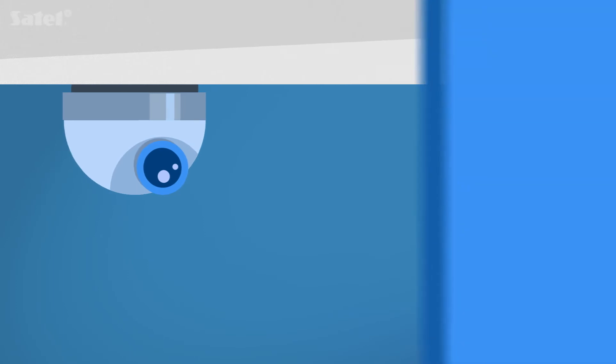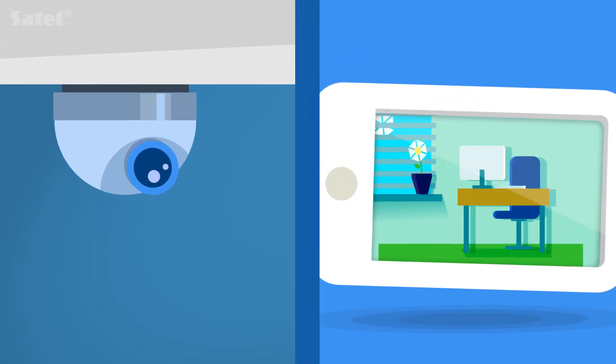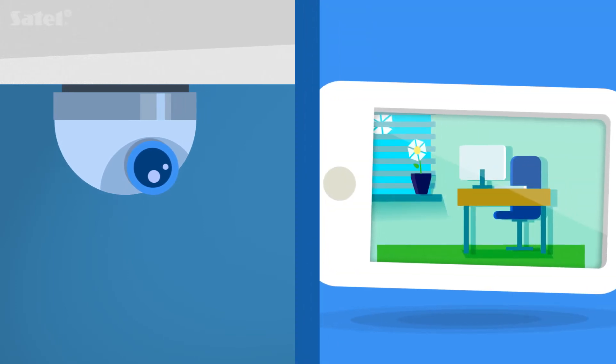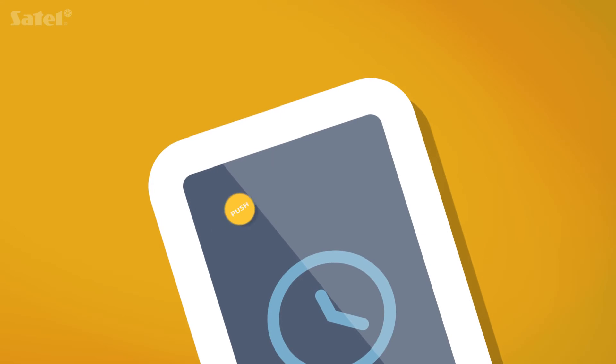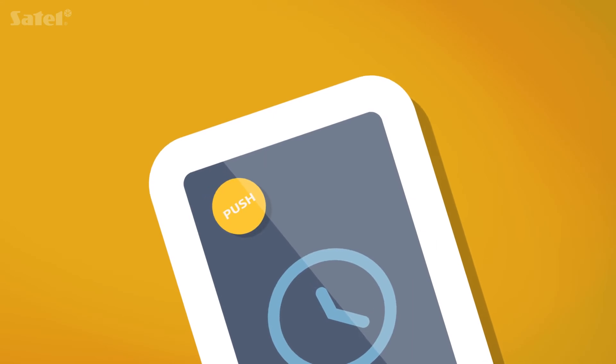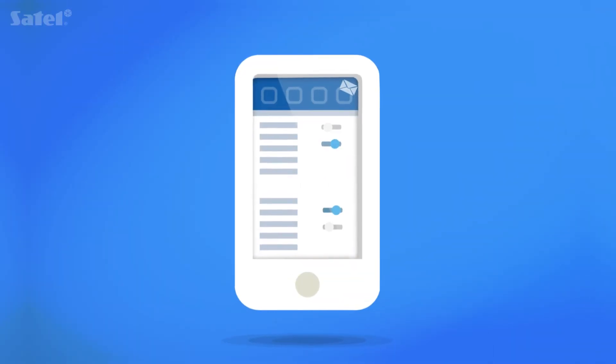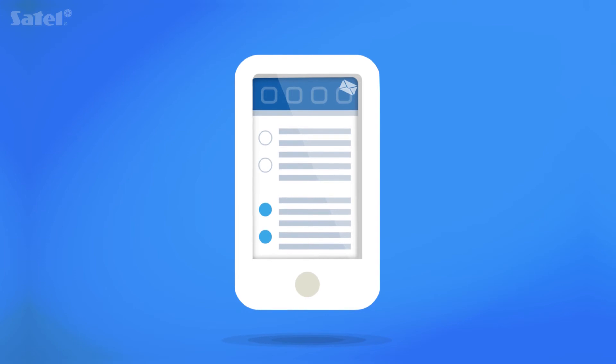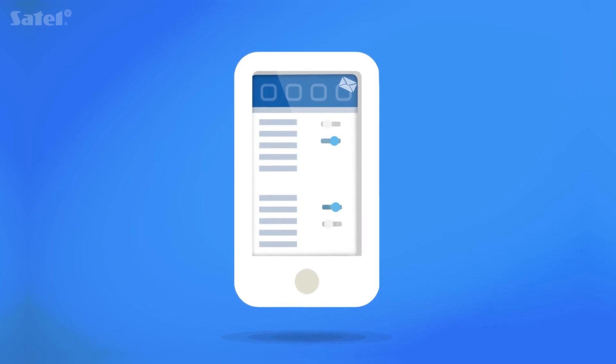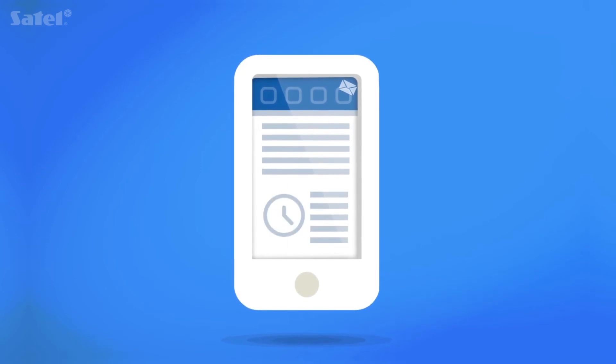VersaControl also enables you to view images from the cameras protecting your home or company. Thanks to push notification, nothing will slip your attention. You can review the events history in the system at any time and check if there are any troubles.